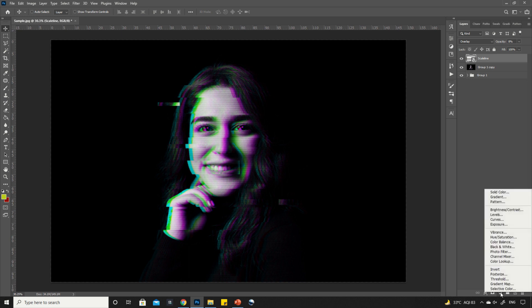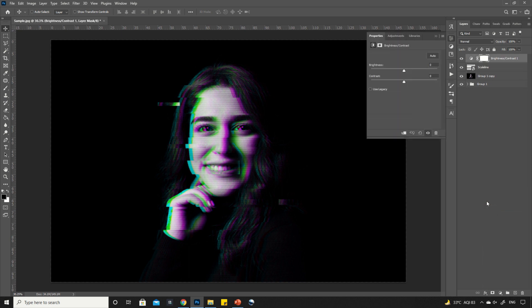Now, add a brightness and contrast adjustment layer. Adjust the brightness and contrast of the image.